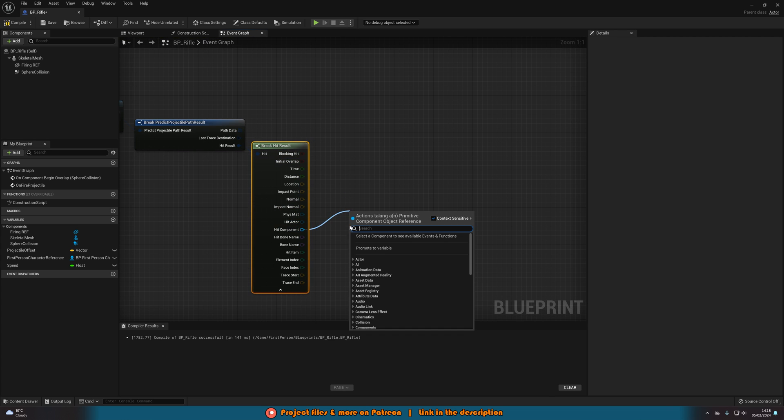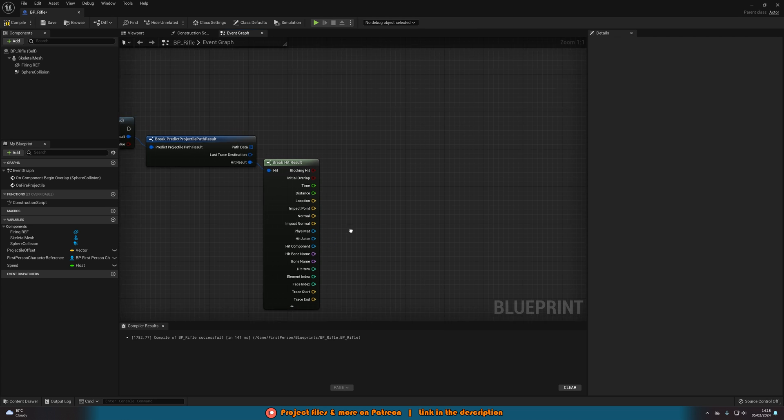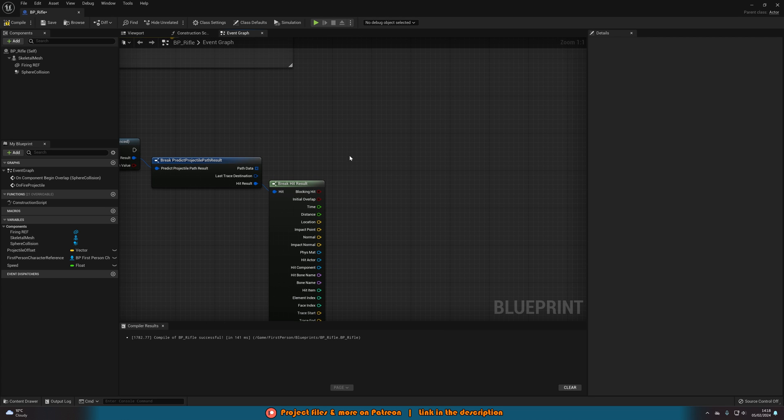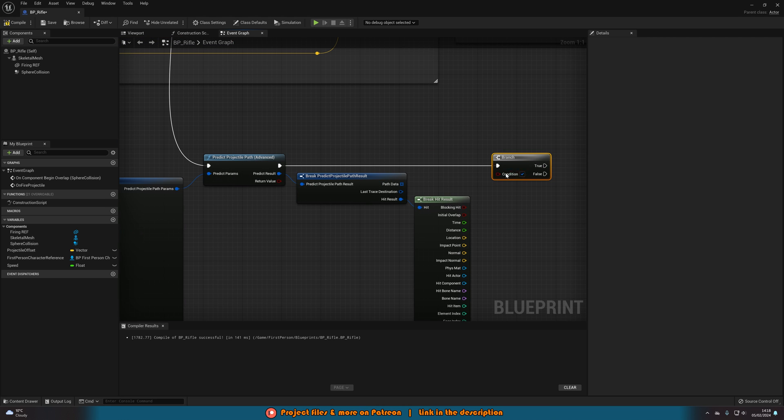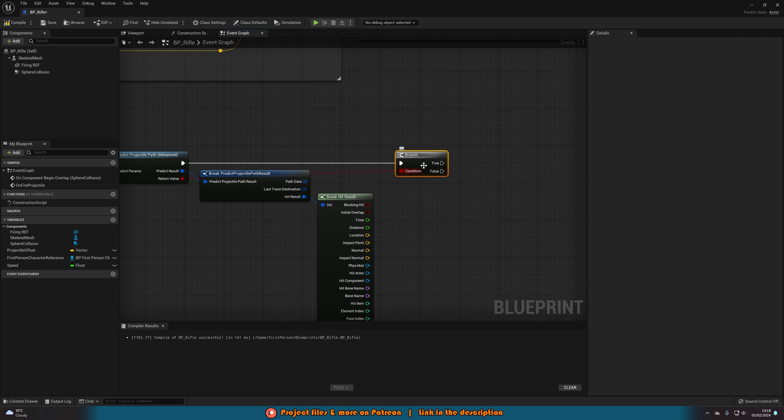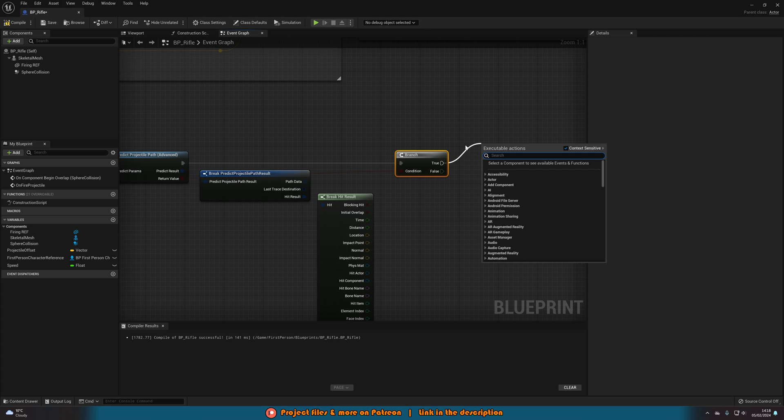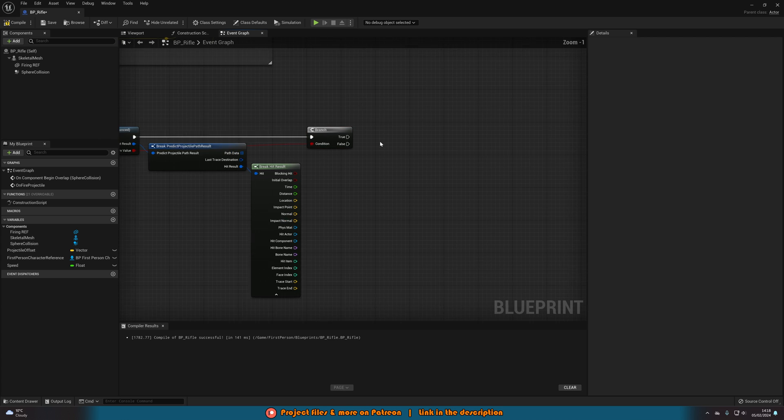So hit actor, the hit component, anything that you want to be able to actually use this as a normal bullet. And if we hold down B, left click, connect the branch into the predict projectile path and the condition into the return value. This will only fire off true if it has hit something, false if it hasn't. So after this branch here, this is where you would do your code for the bullet actually hitting something.